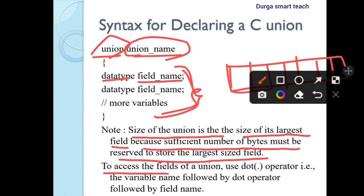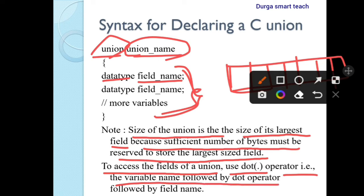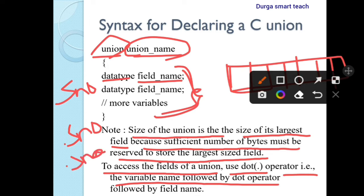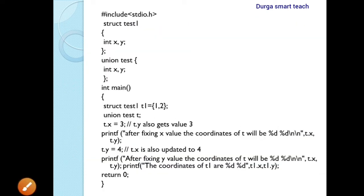To access the field of a union, use the dot operator — that is the variable name followed by a dot operator. So if you want to use 's.number', you use dot s.number. If you want to use 's.name', you use dot s.name. The dot operator is used to access union members. In structure also, dot is used to access the structure members.